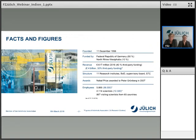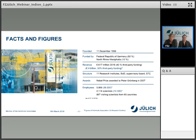I would like to give you some facts and figures about Forschungszentrum Jülich. We were founded around 60 years ago, so we have quite a good history on which we can build. It is funded currently by 90% of our federal government, as well as 10% of the state of North Rhine-Westphalia. We deal per year with a budget of around 620 million euros, and 40% of this budget comes from third-party funding.